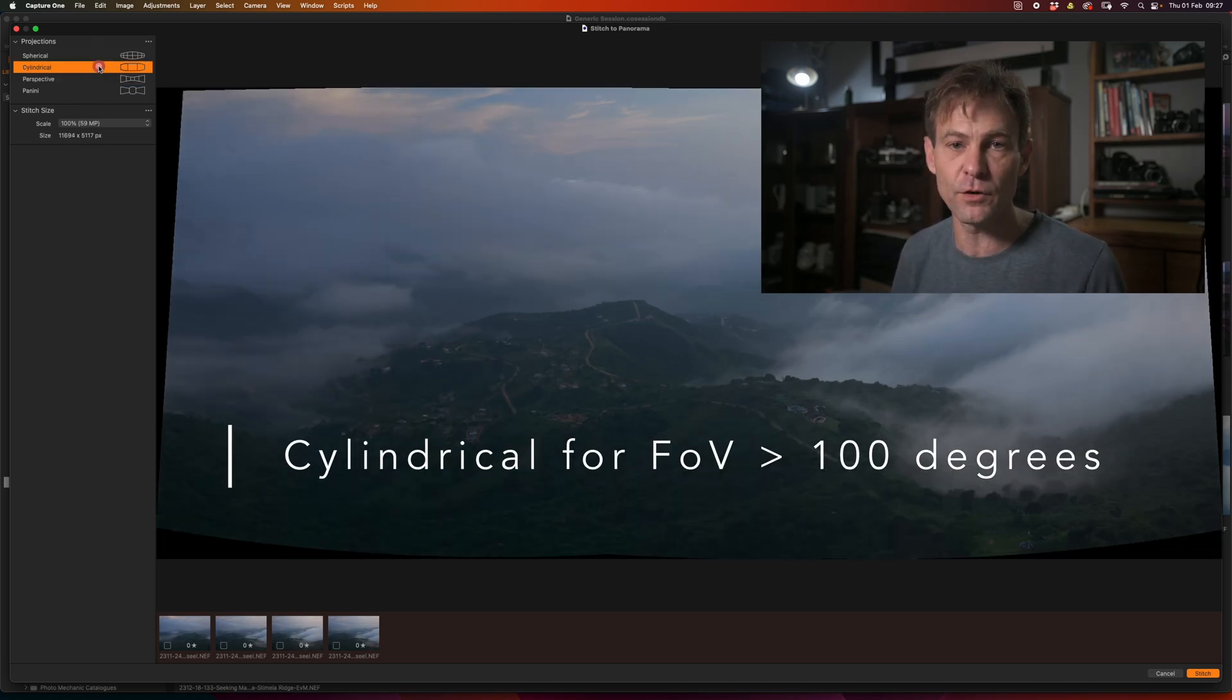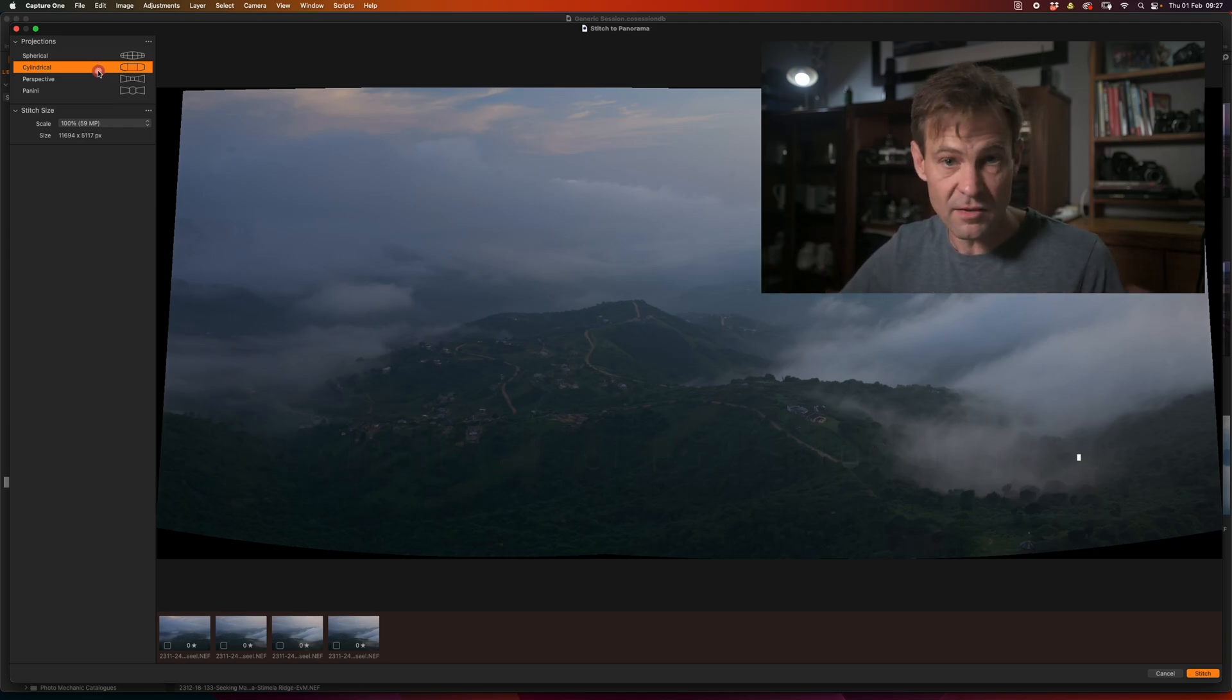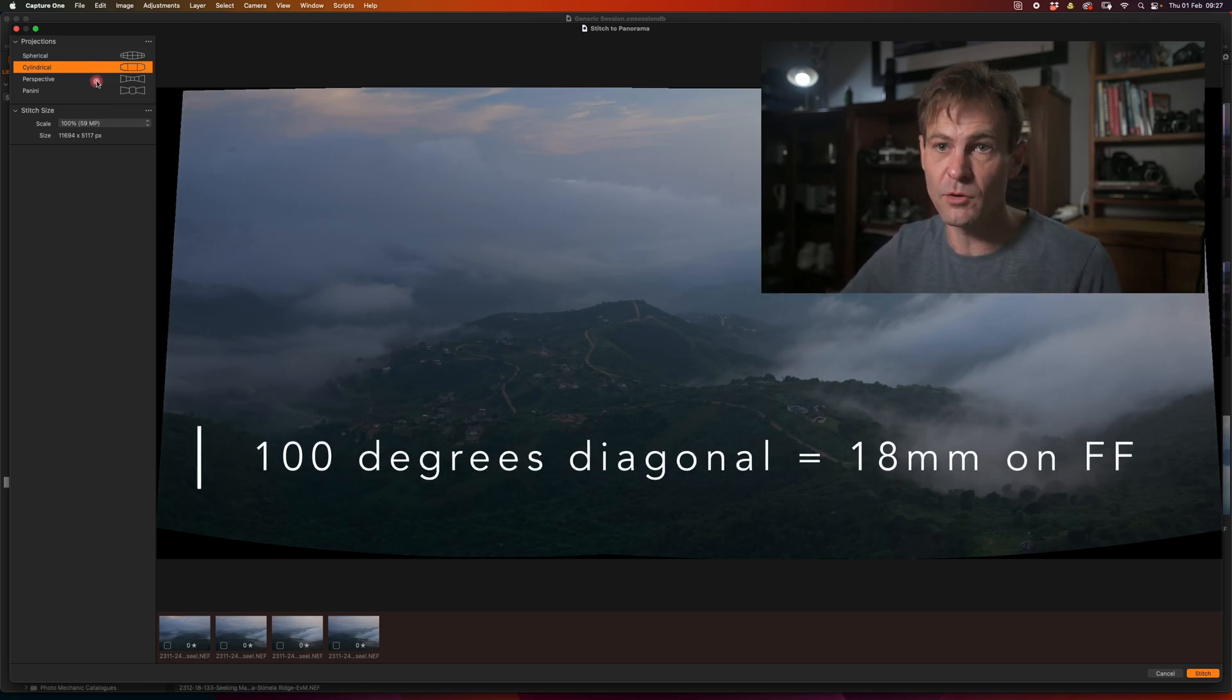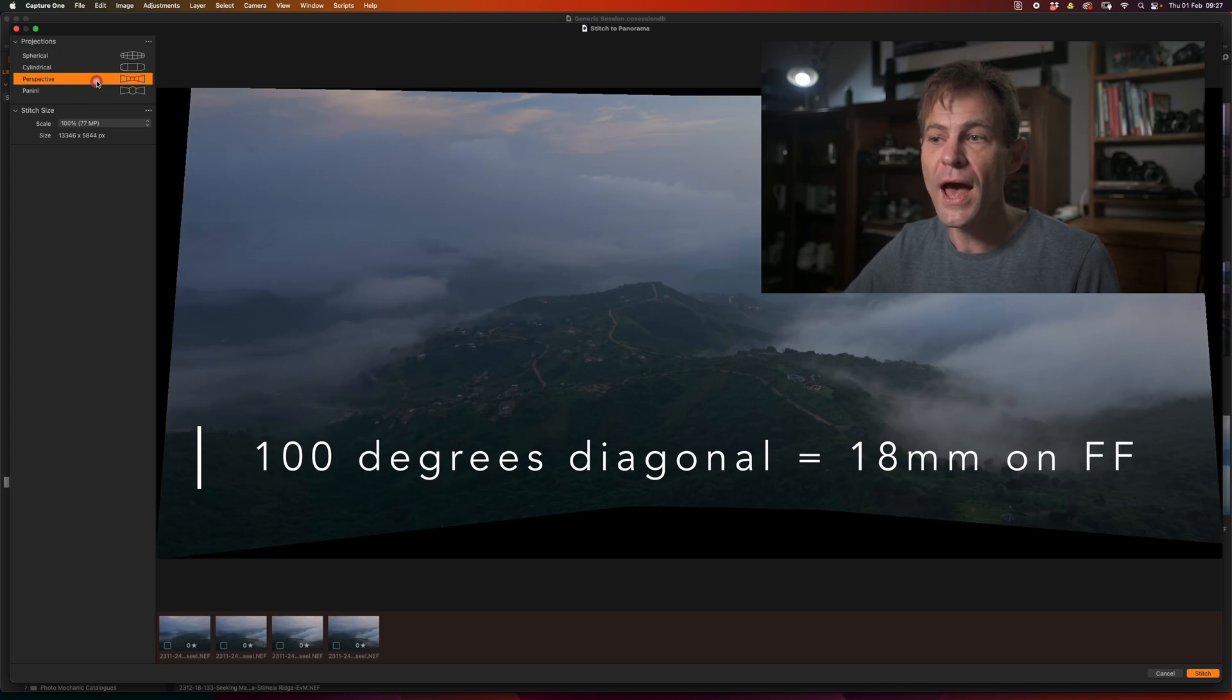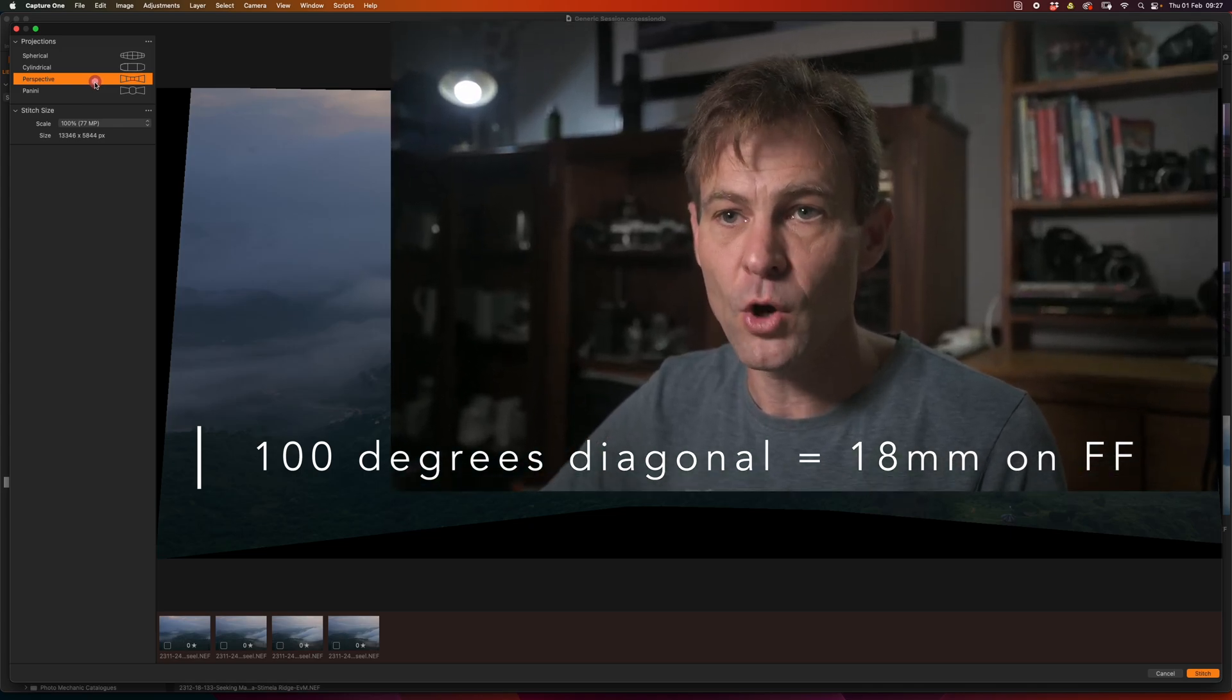Perspective works best with images that have a field of view that is less than 100 degrees. Okay, that's the simple answer between those two.